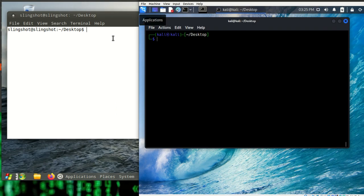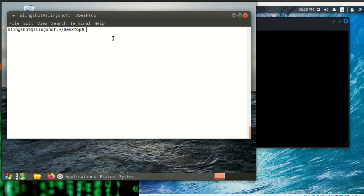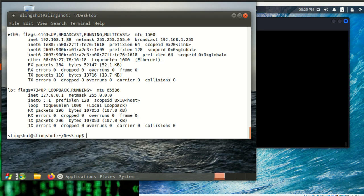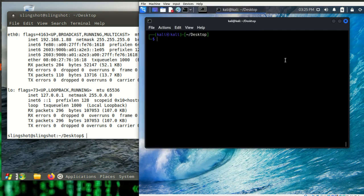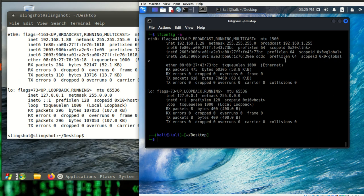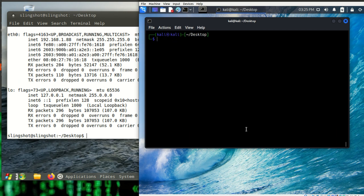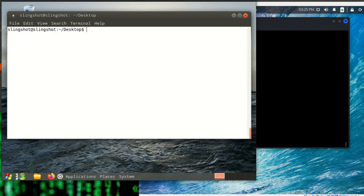I've got both machines up. Let's start with the Slingshot box. I'm going to do ifconfig -a and we can see this is the 1.88 machine. I'll do the same thing over on my Kali box — and so this is 1.29. I'll clear both terminals.